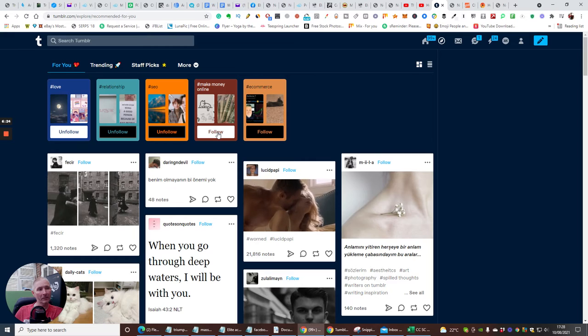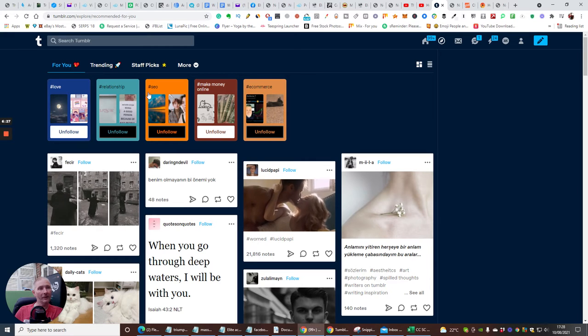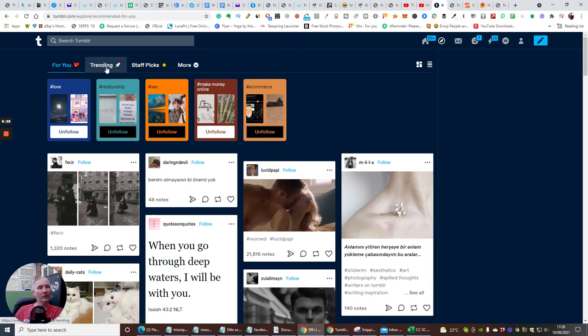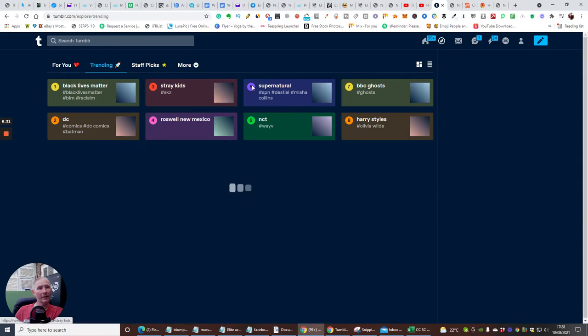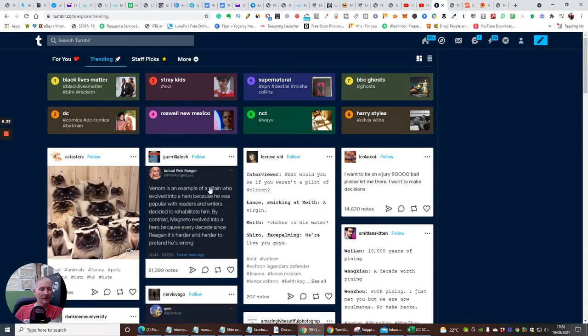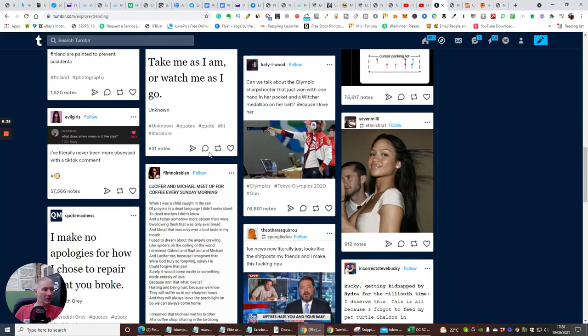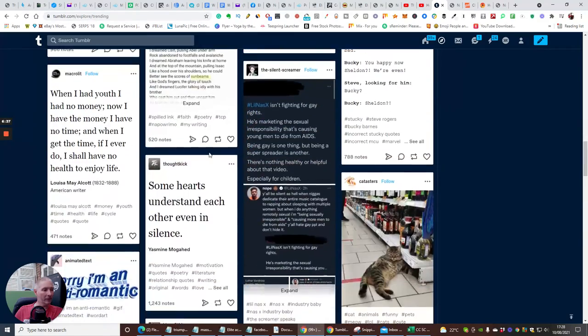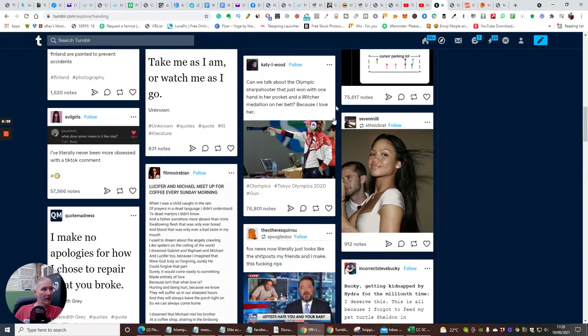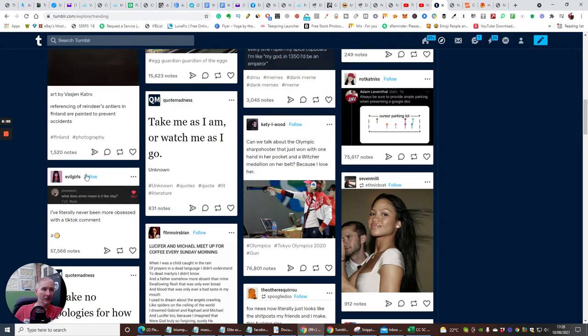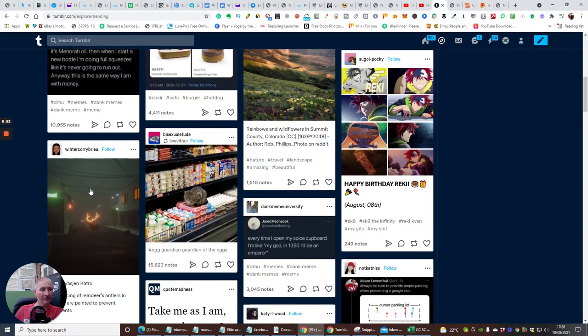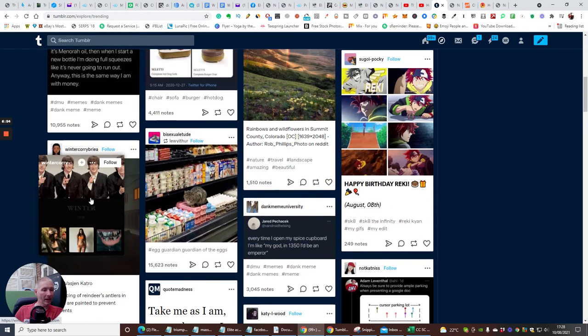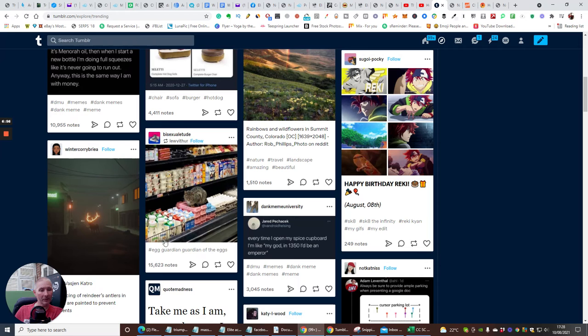Then you can click on, dare I do it, trending. It's going to show you what is really really good. A lot of it's going to be about here, which is the Olympics, so there's 76,000 people that have been looking at that, 57,000 because some people have been integrating TikTok inside Tumblr which is a really really good way of doing that. Animals always work well - any animals in here, you can see here, look, 15,623.